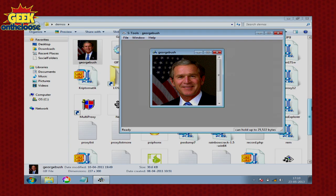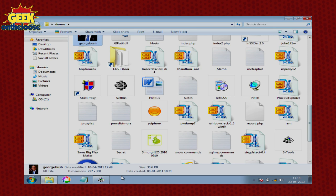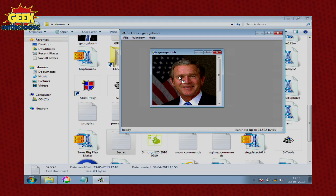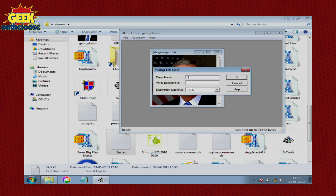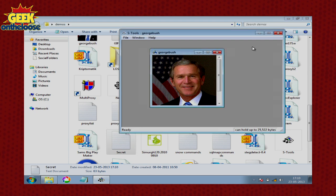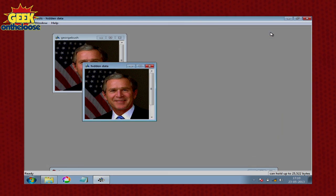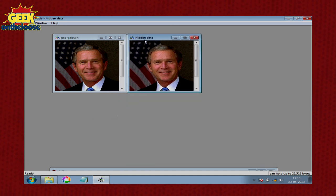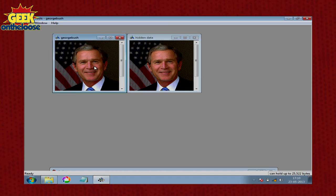Save the file and once you have saved it, drag that secret file onto the photograph. S-Tools is now going to ask you to choose a password — you can enter any password of your choice — click on OK and within a few seconds, as you can see on the screen, the S-Tools software is going to create an identical copy of the photograph. Can anybody point out any differences between the two photographs you see on the screen?